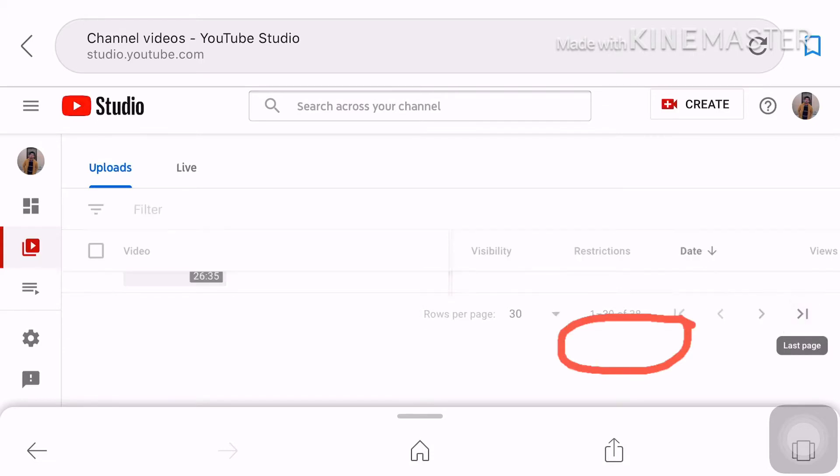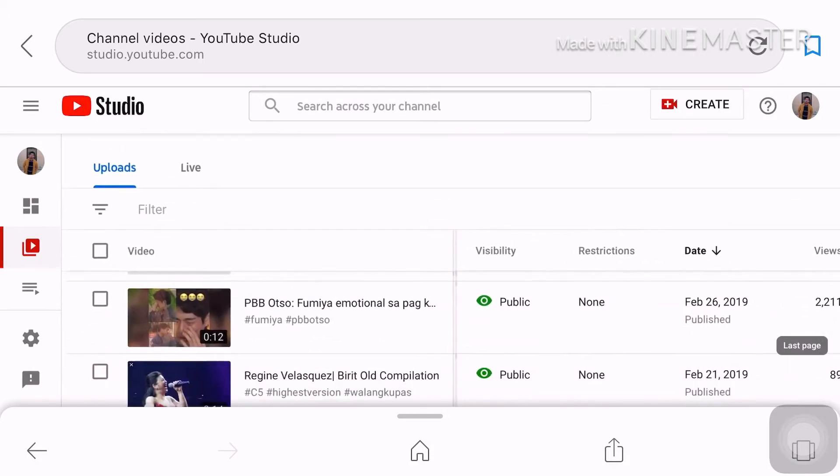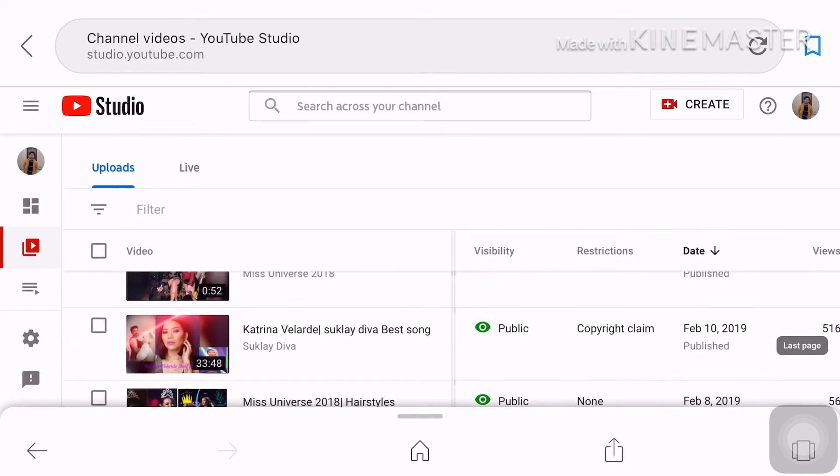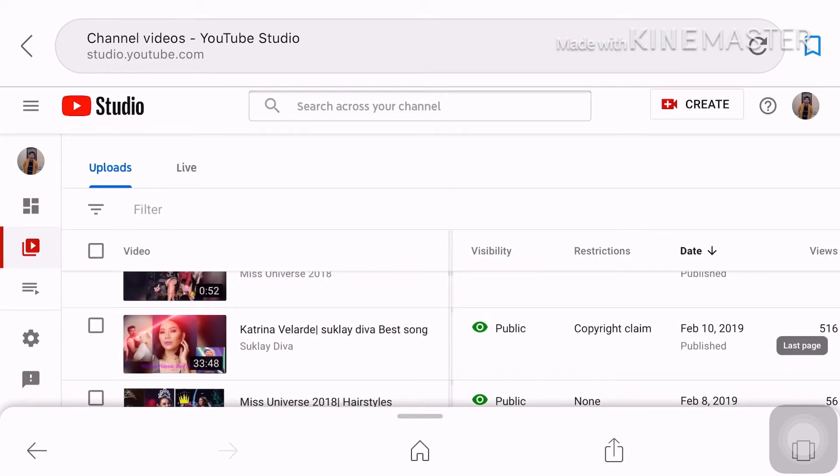Okay so ayan so yung copyright ko is yung about kay Katrina Villar then Clyde D my best song yan po. Pindutin mo yung copyright claim.